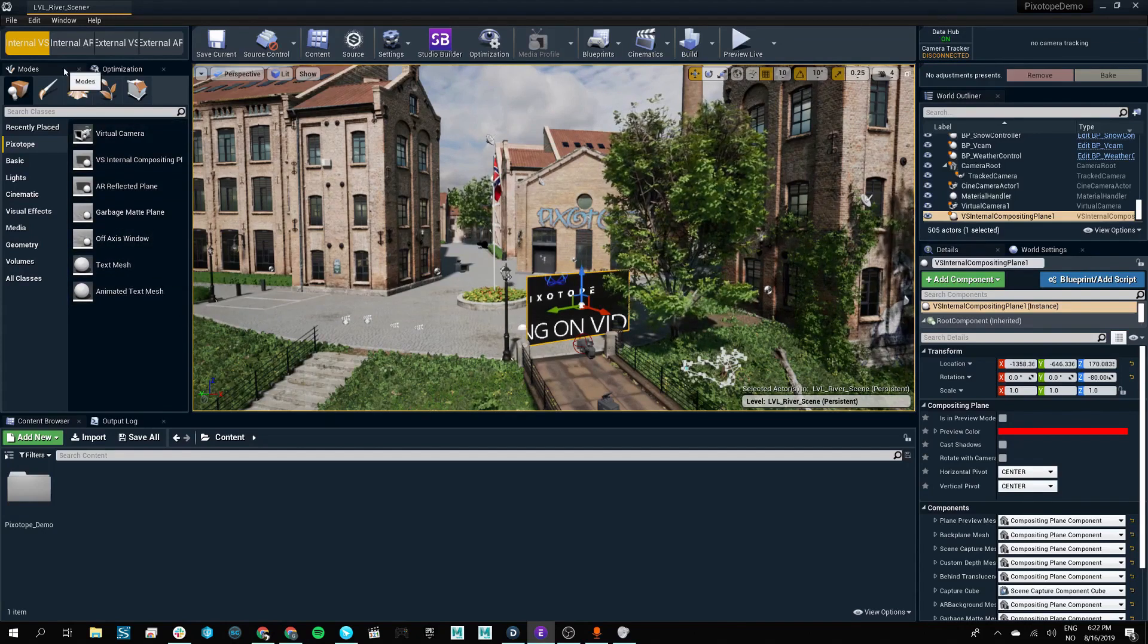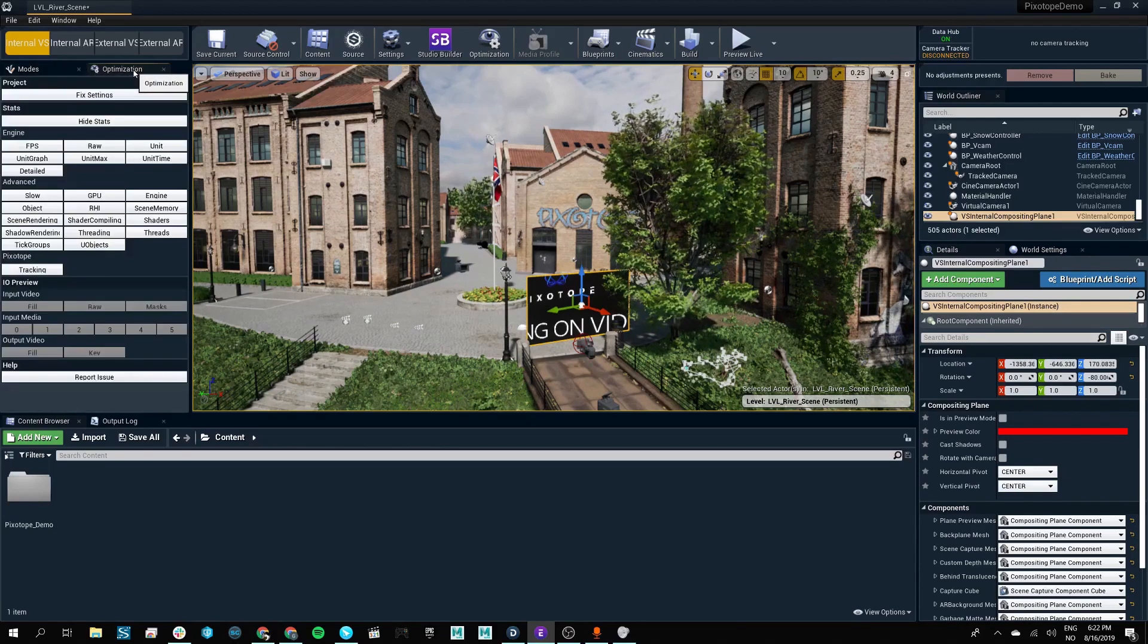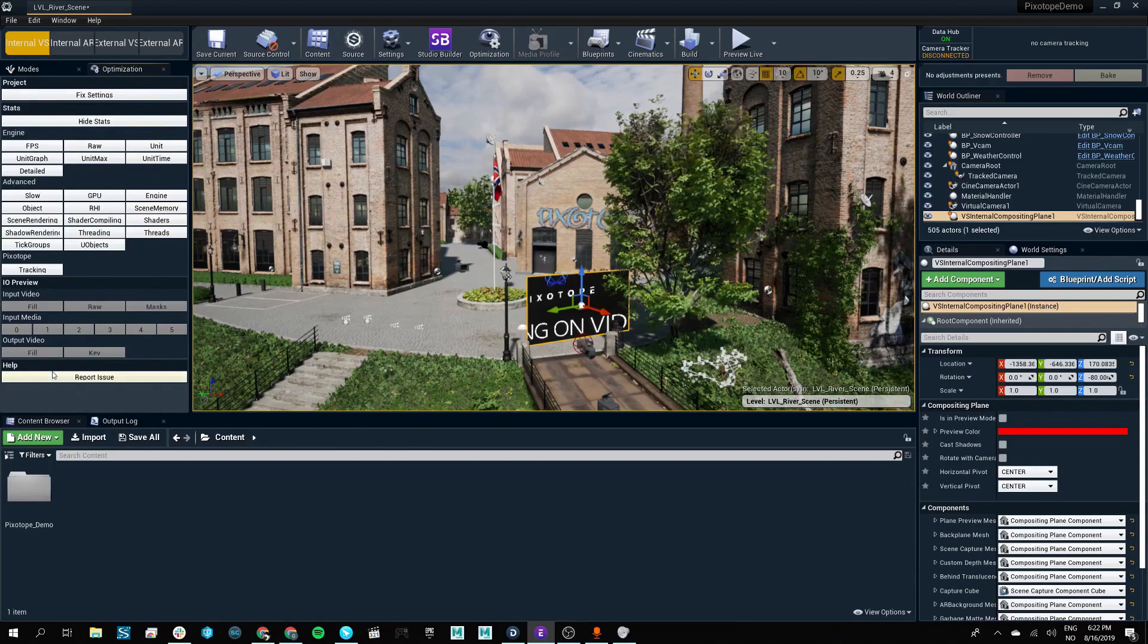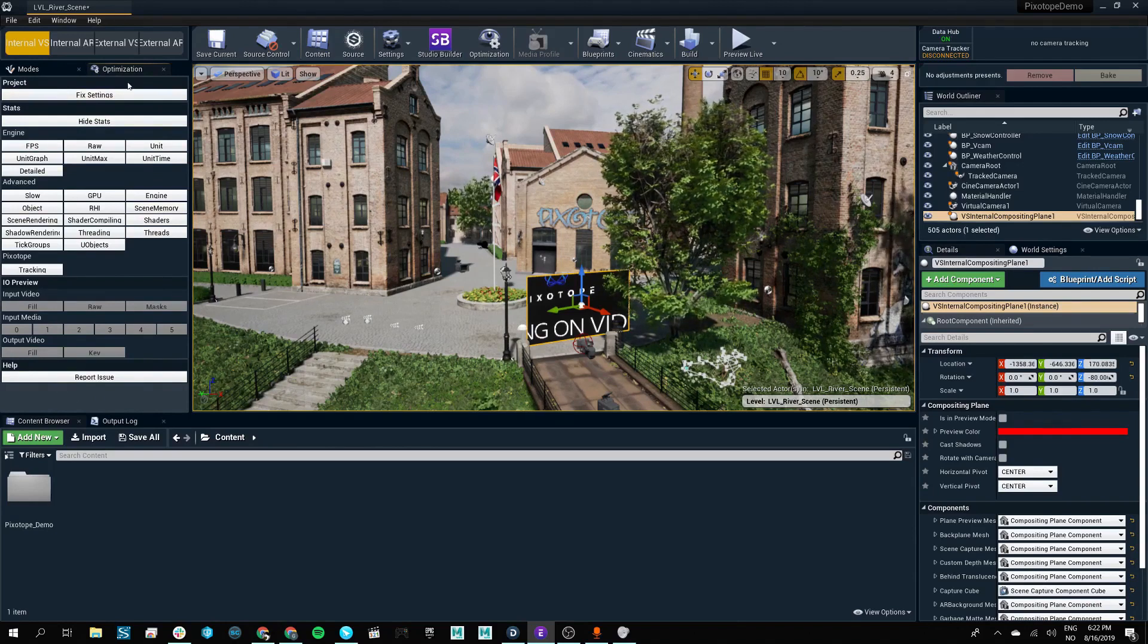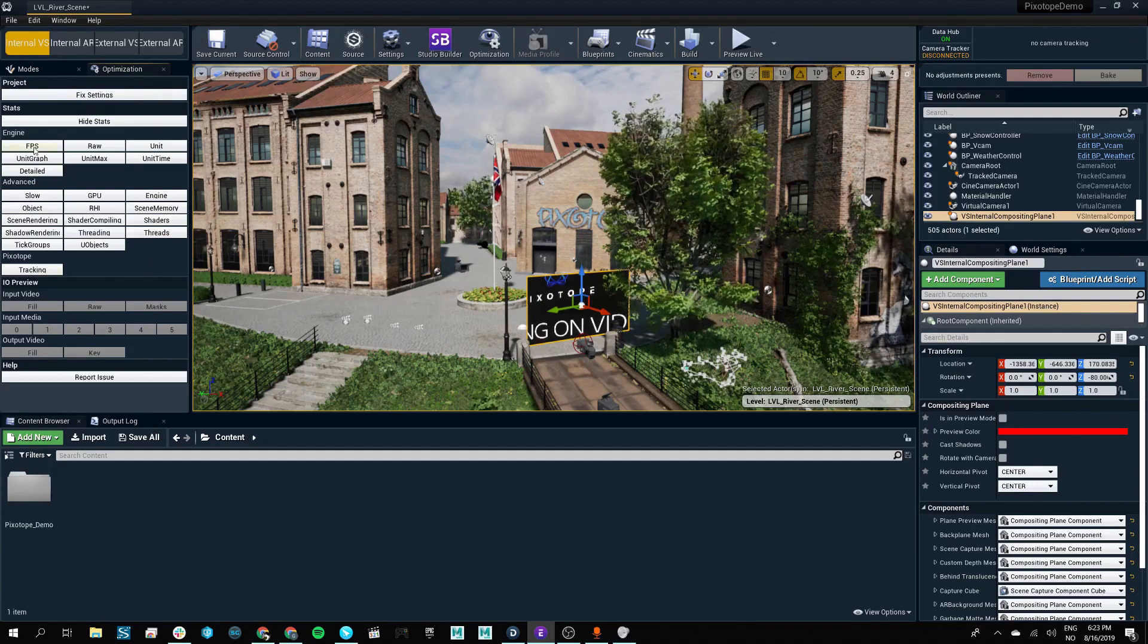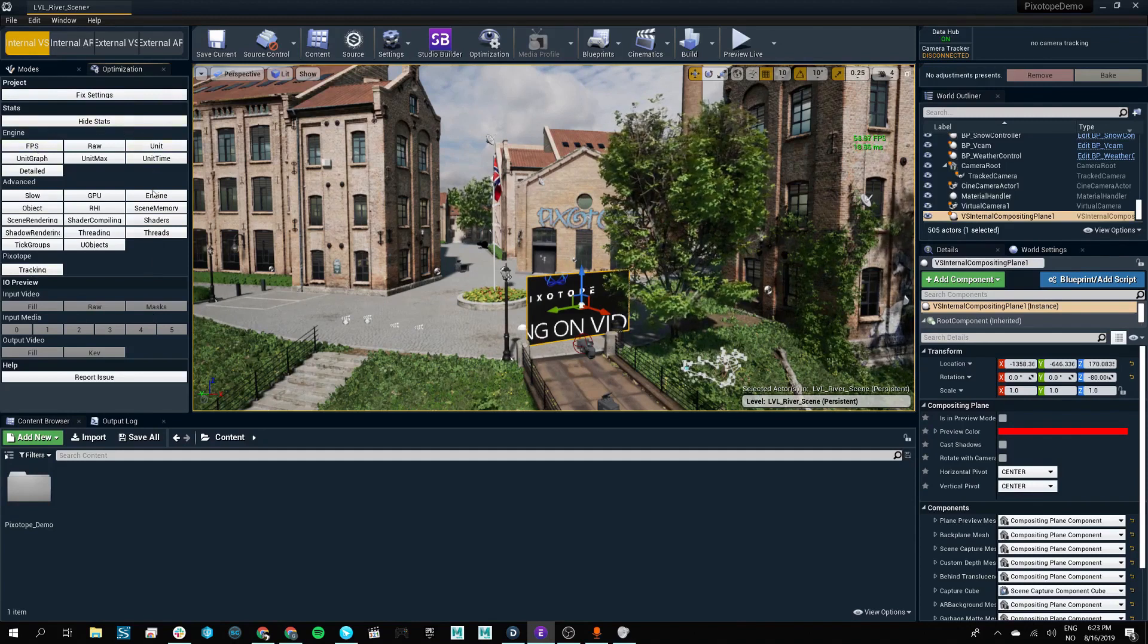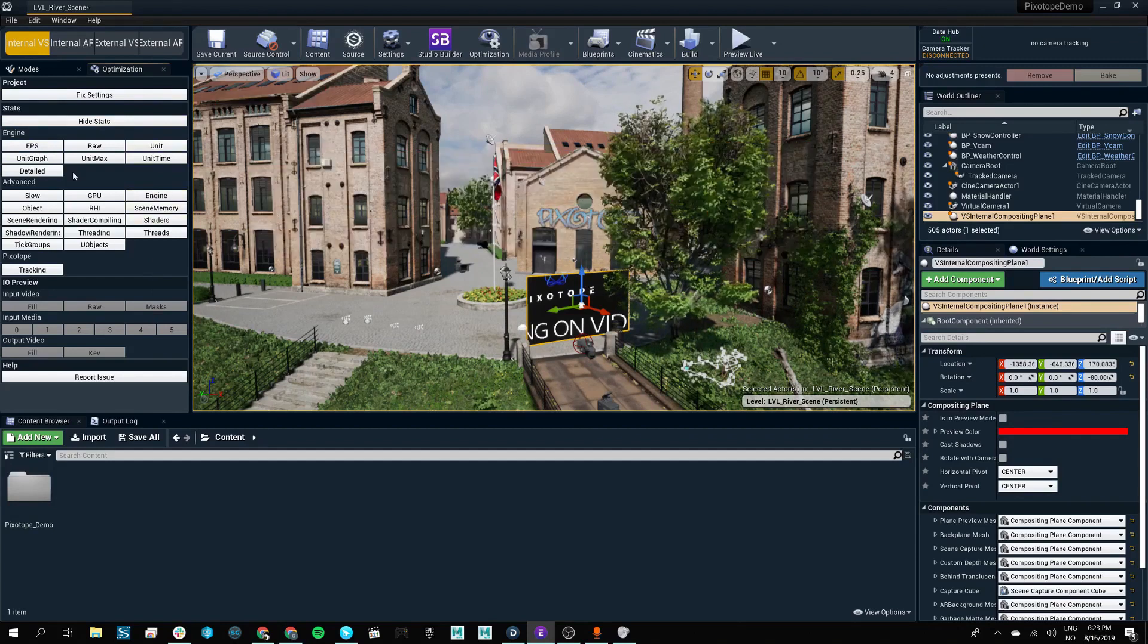Next to our modes panel, we also have our optimization panel, which is a custom built tool that makes it easier for both artists and production managers, whether it's during testing or on-site broadcasting, to easily track frames per second or different performance debugging overviews.